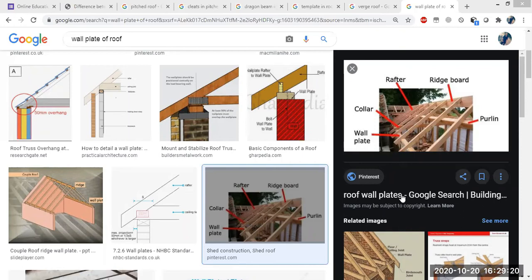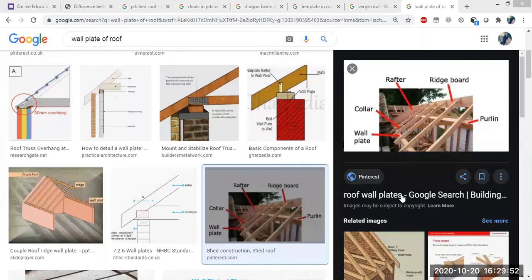Now we have seen some components of pitched roofs. In pitched roofs, we have three types: first, single roof; second, double roof or purlin roof; and third, truss roof. In a single roof, the common rafter is provided in one slope without any intermediate support. In the single roof we have some varieties: lean-to roof, couple roof, couple close roof, and collar beam roof. You just have to remember these four varieties.